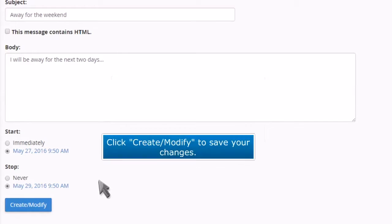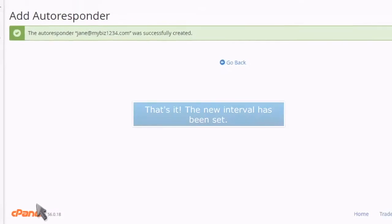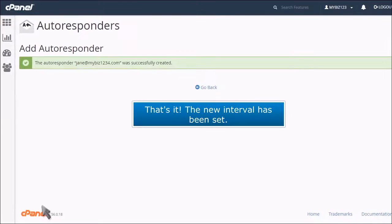Click Create Modify to save your changes. That's it. The new interval has been set.